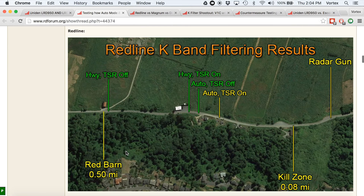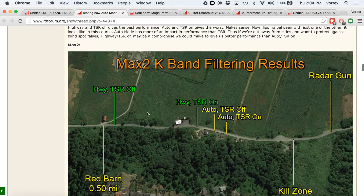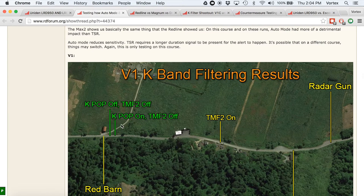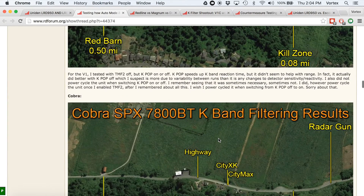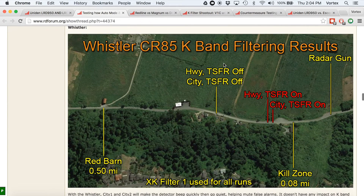We can take a look at some other detectors. For example, here's the Red Line in highway mode with TSR off. When we turn TSR on, it drops down. Here's the MAX 2 — TSR off, TSR on. V1 — TMF off, TMF on. Cobra's a little different. Whistler — you can see TSFR off, and here's the ones with the filter on. So you can see it drops range.